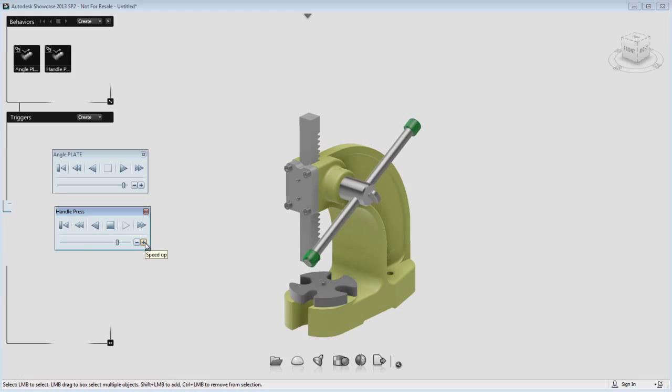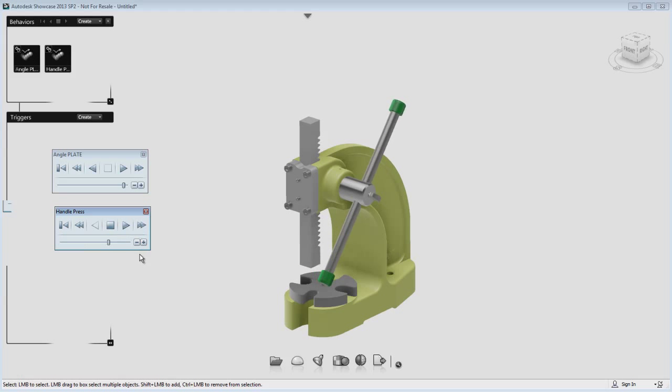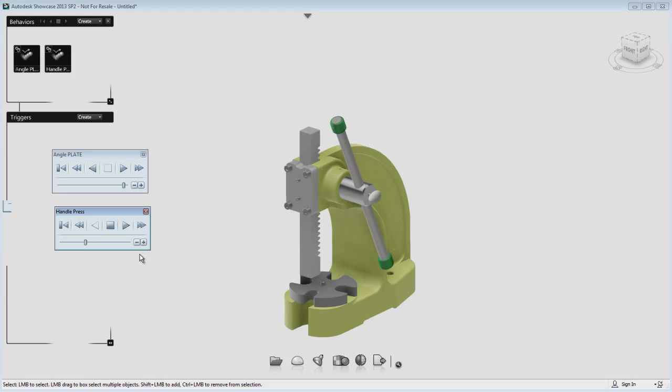This workflow is pretty straightforward. The main thing that you need to keep in mind is to make sure that you are exporting a drivable constraint from Inventor. Thank you.